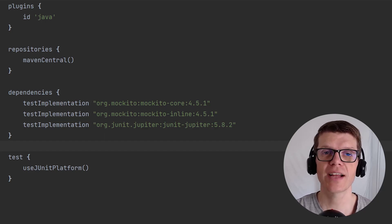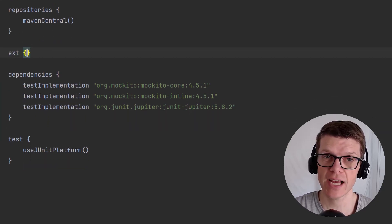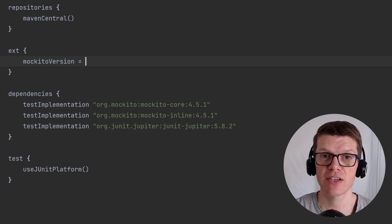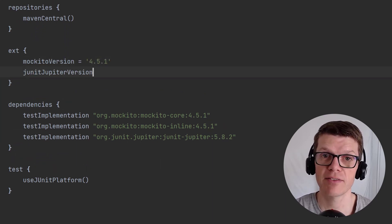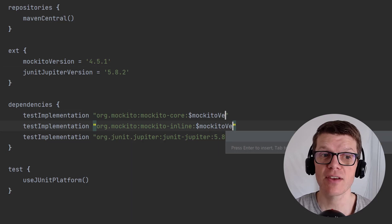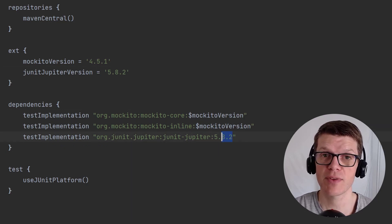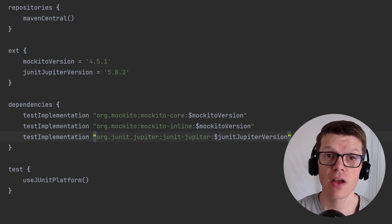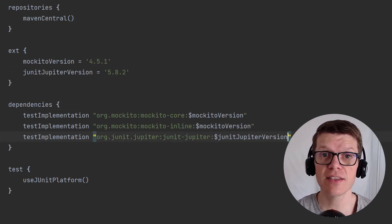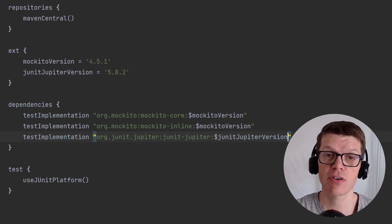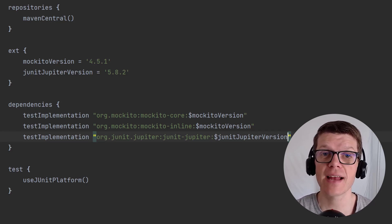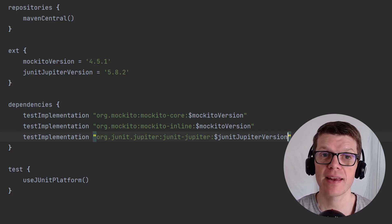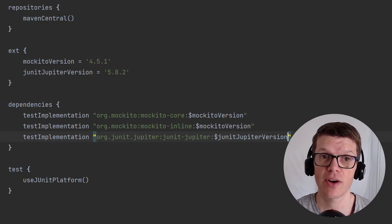Prior to version catalogs, one way to resolve this was to use the extra properties feature where we would define variables for the versions and then reuse those variables within the dependency definition. Whilst this did the job, there were several other approaches used by different projects and there was no single standard way to manage dependency versions within Gradle.